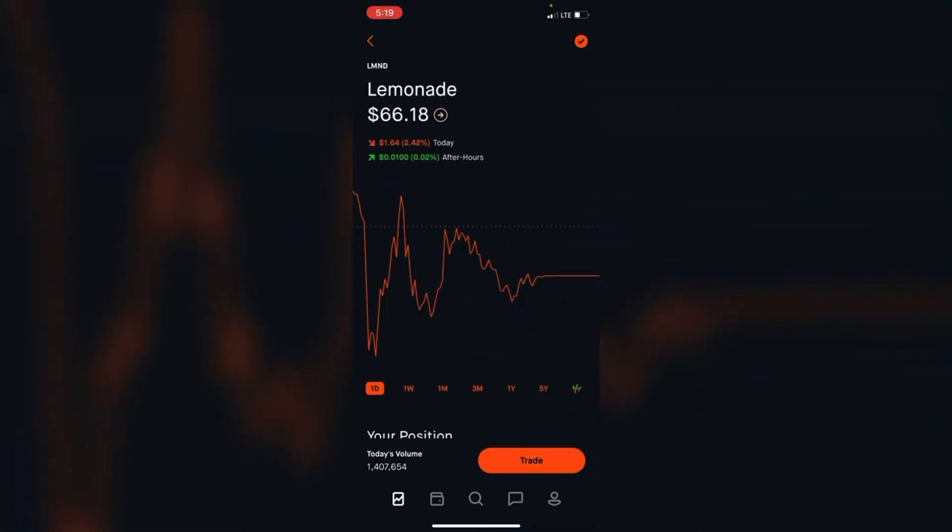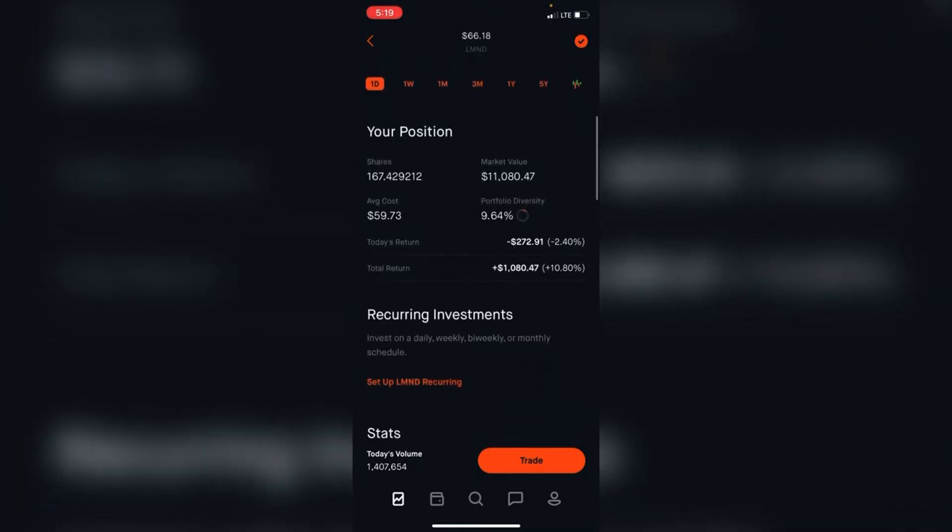Next we go down to Lemonade. Lemonade is down 1%. I'm still up 10% or $1,000 on Lemonade and it's about 9% of the portfolio.